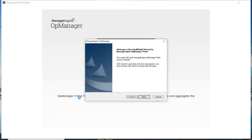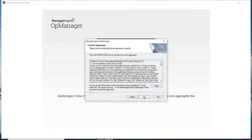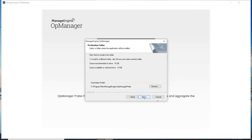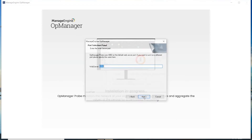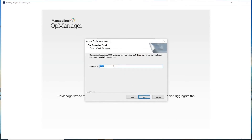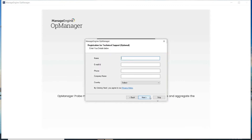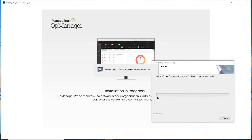Click Next to proceed with the installation. Click Yes to confirm your acknowledgement of the OpManager license agreement. Change the product location if necessary and click Next. The default web server port is 8060; you may change this based on need. Click Next. You can register for technical support or skip this step if you don't wish to provide this information.